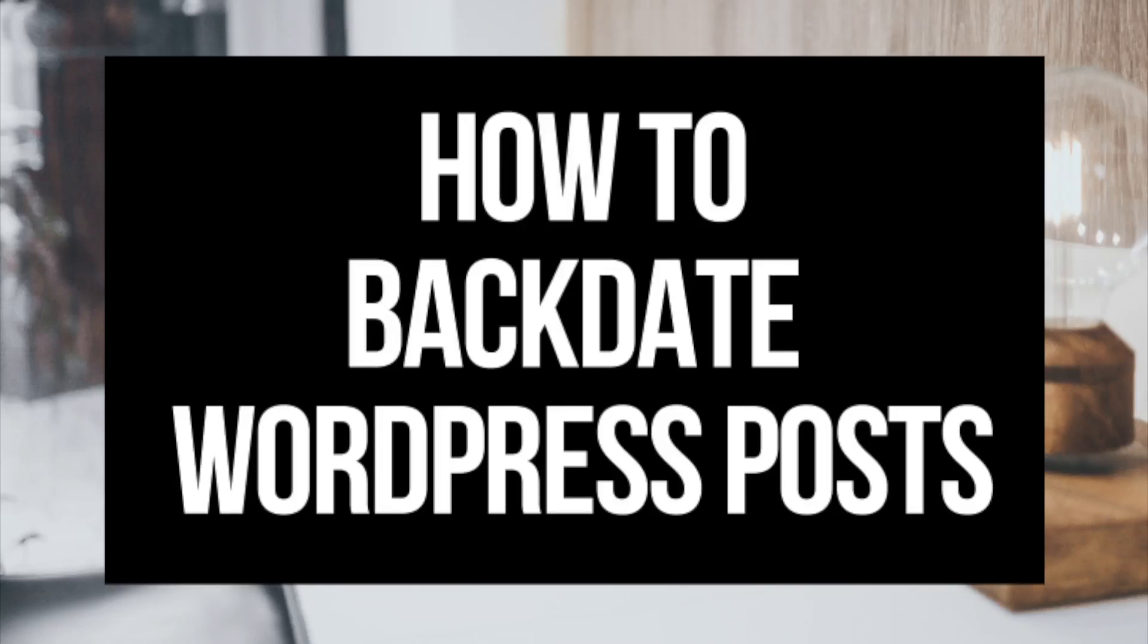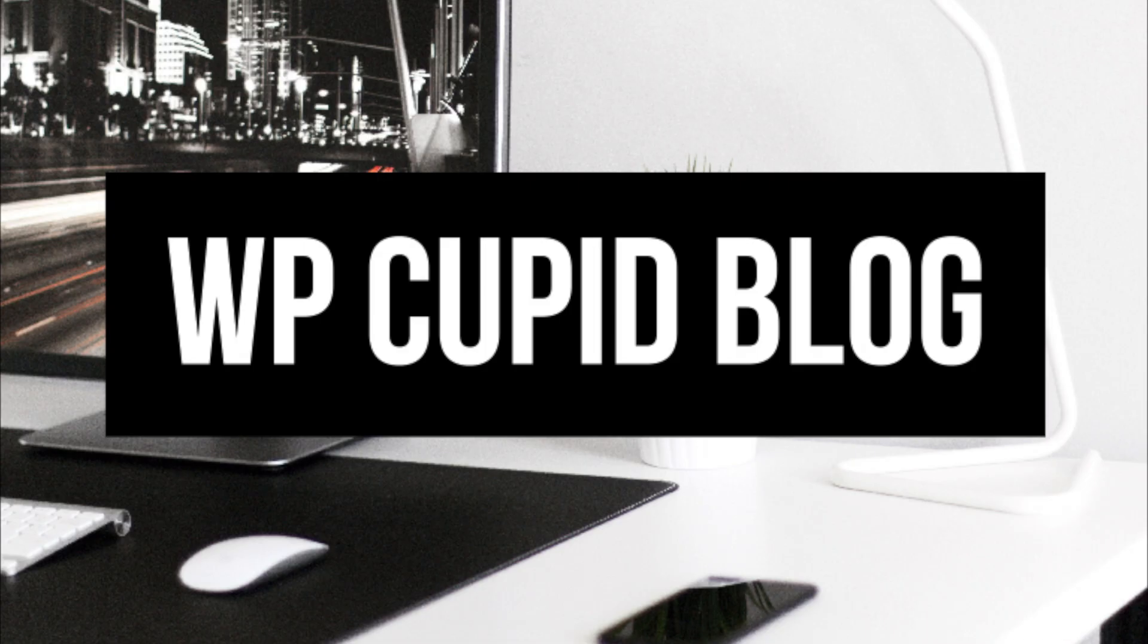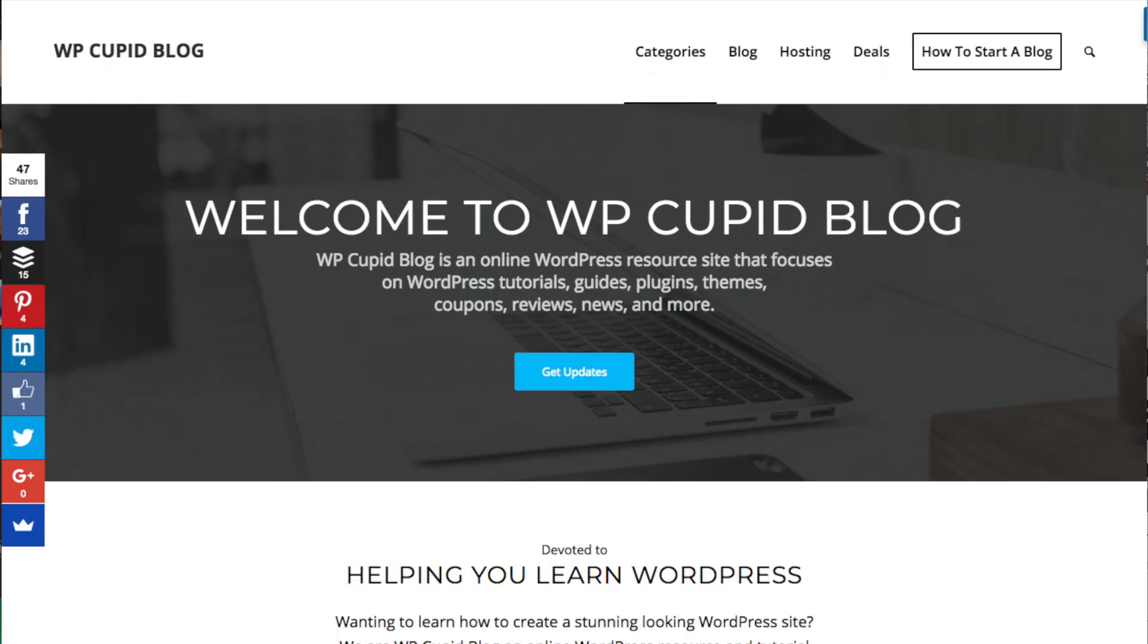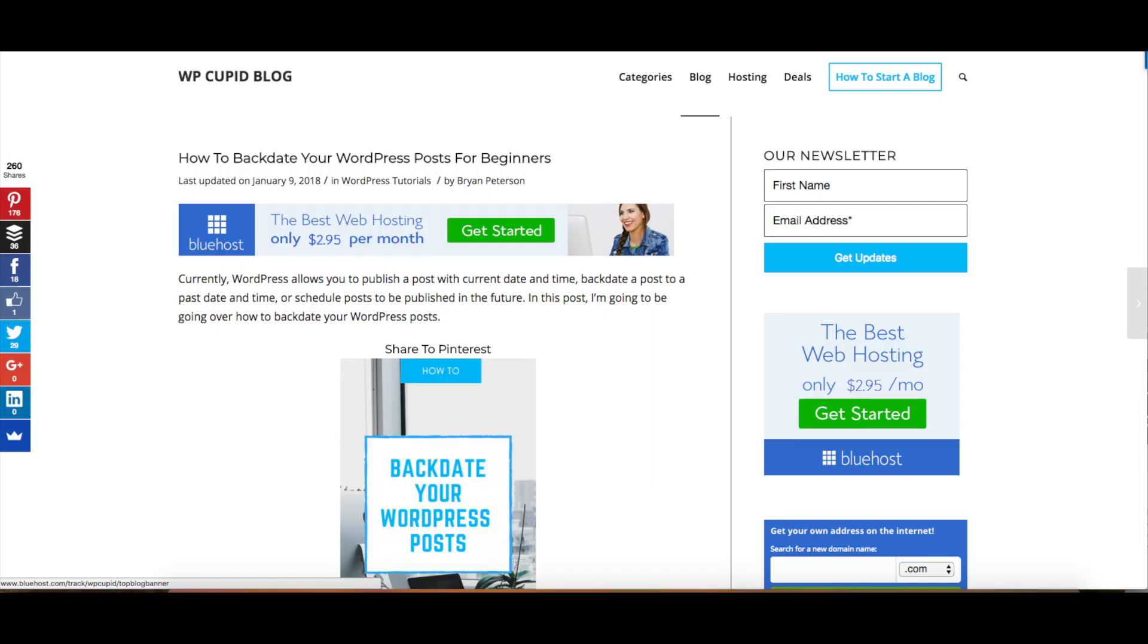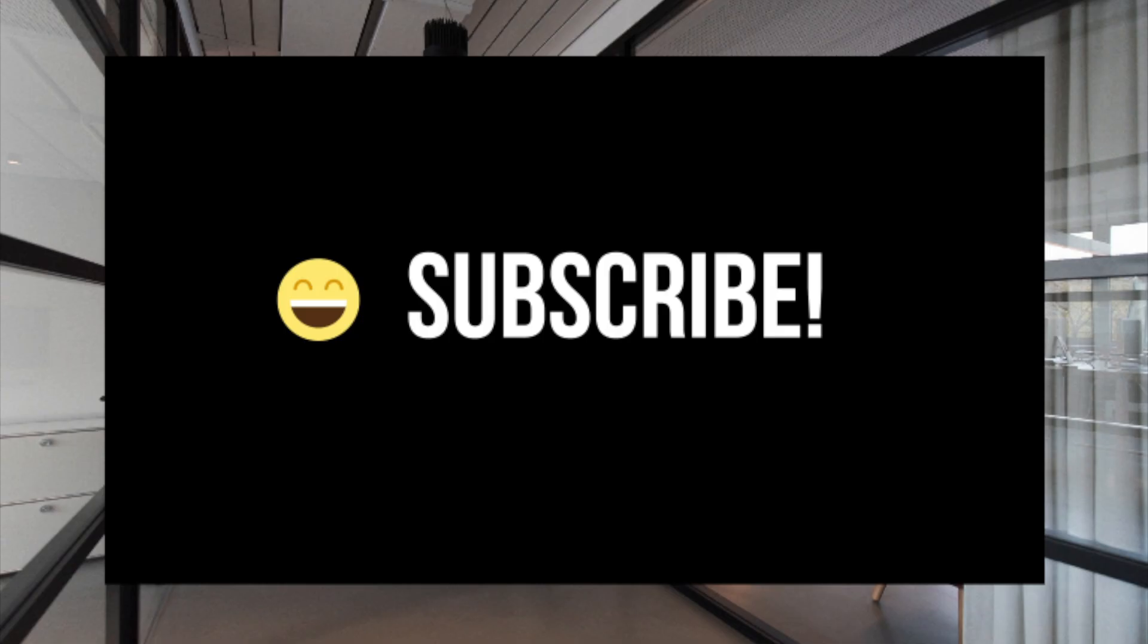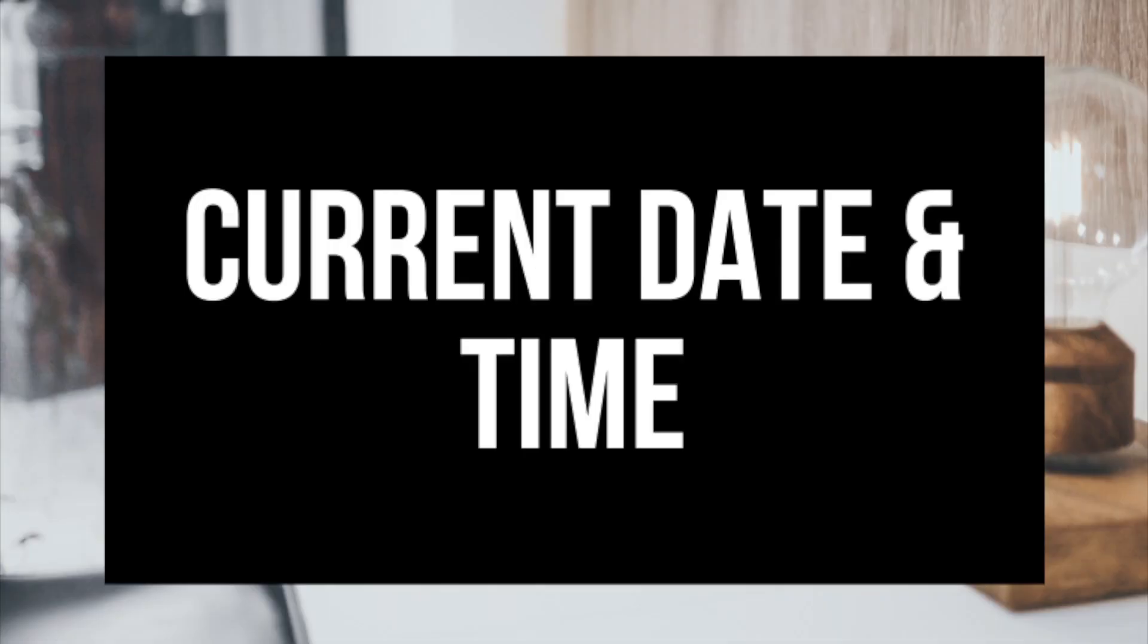How to backdate your WordPress post in WordPress. Hey guys, Brian with WP Cupid Blog, and in this video I'm going to be going over how to backdate your WordPress blog post in WordPress. Be sure to hit the subscribe button as we are always posting WordPress tutorial videos.